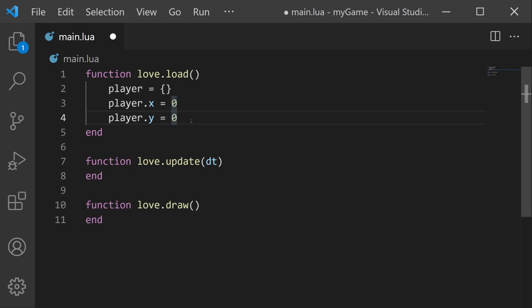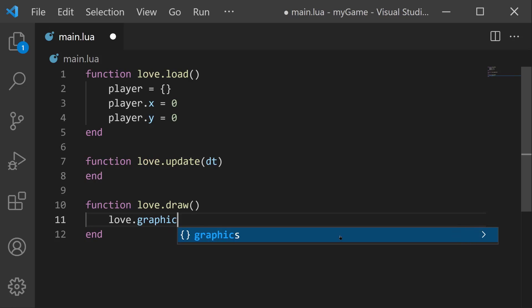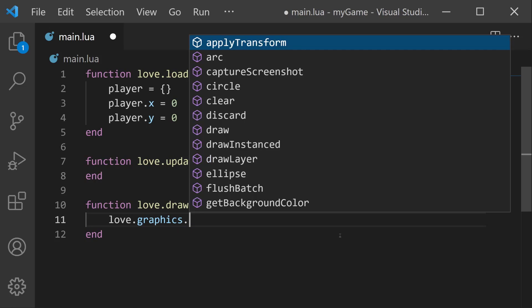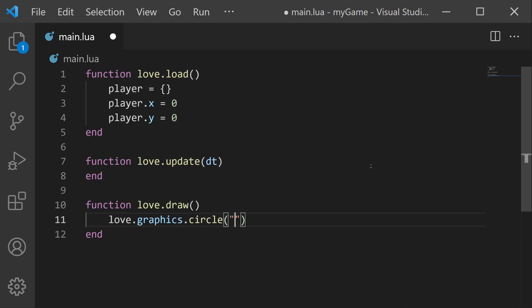Next, let's use the player object to draw something to the game window. All drawing takes place down in the love.draw function. So in here, let's go ahead and draw a circle that will act as the player for now. Let's say love.graphics.circle. And then in the parentheses, we have four different parameters we need to provide. First is the mode. We have two options, fill or line. So fill, so our circle will be filled in.